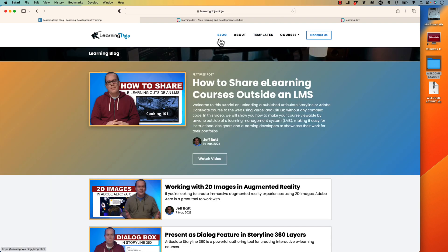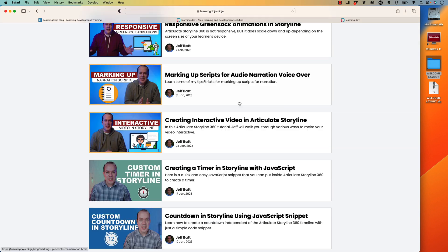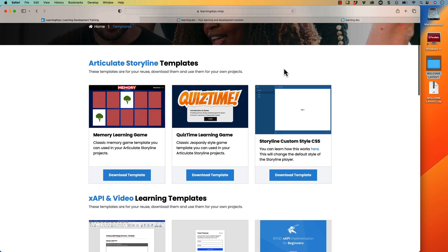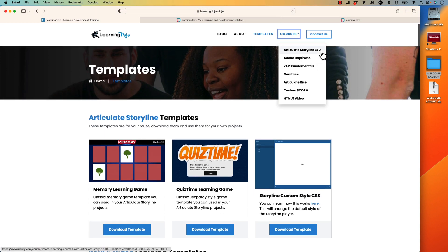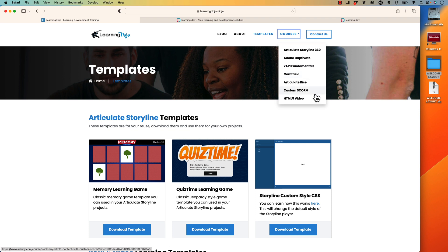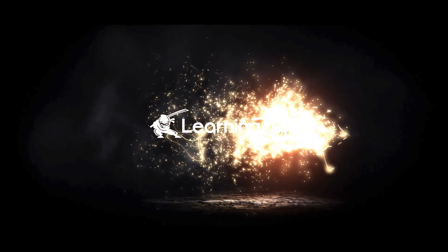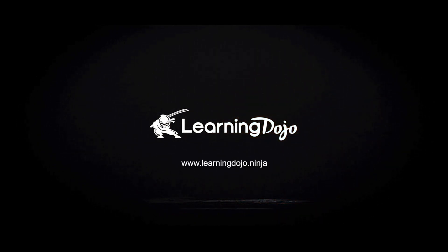Now, if you wanted to check out other tutorials, you can check out previous blog posts at learningdojo.ninja. You can check out all various topics on learning development. You can also download free templates in Articulate Storyline 360 and XAPI templates, and then full courses everything from A to Z on Articulate Storyline 360, Adobe Captivate, XAPI Fundamentals, Camtasia, Articulate Rise, Custom SCORM, and HTML5 video. If you like this video, go ahead and go to my YouTube channel, click that like button and subscribe to my channel and hit the bell notification so you get notified of all future videos as they come out. That really helps my channel, allows me to continue to grow my channel and provide you with additional content. If you have any other questions or concerns or suggestions or anything like that, leave them in the comments below at my YouTube video. But that's all I have for today. So thanks everyone and I'll see you next time. Bye.